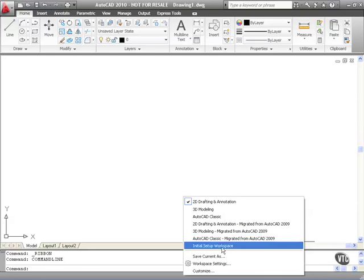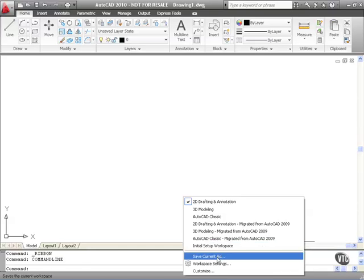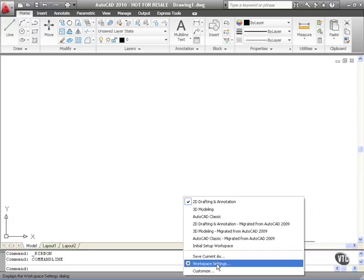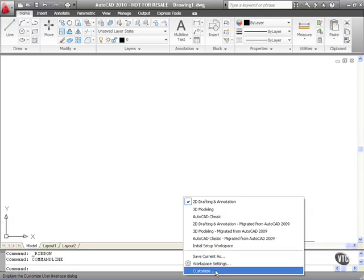The workspace that you set up in the initial setup screens is there, and that might be an architectural workspace or perhaps an electrical engineering workspace. So as you can see, there are plenty of workspaces to work with. You can also change your settings in your current workspace and save current as — that allows you to create your own workspace. You can also change your workspace settings or customize your workspace in the customize user interface screens.